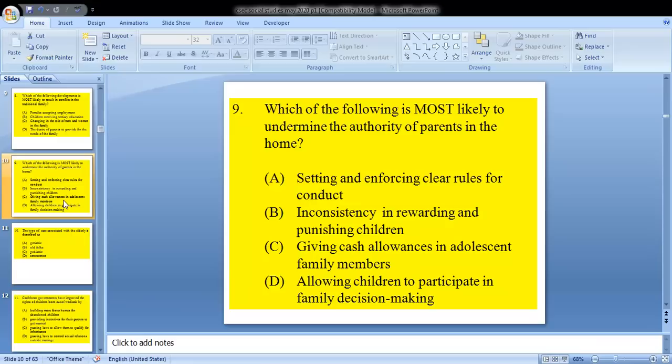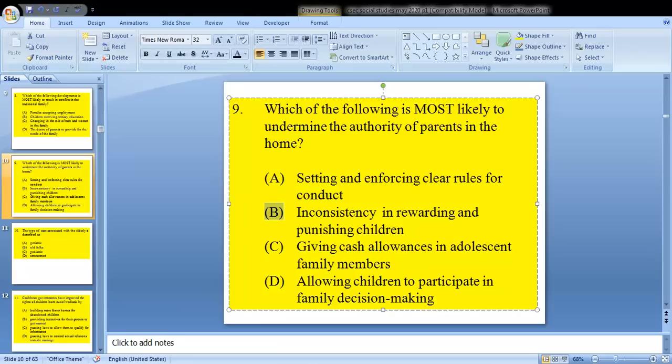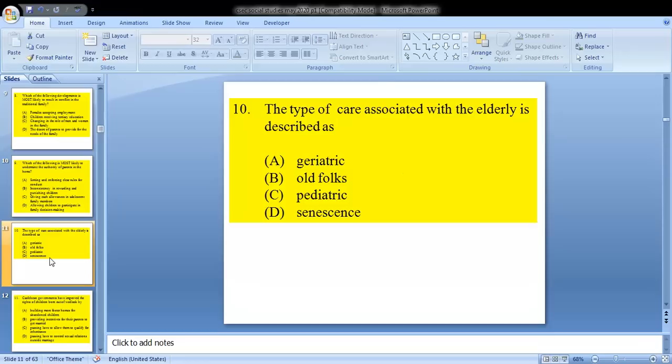Question 9 asks: which of the following is most likely to undermine the authority of parents in the home? The options are: A, setting and enforcing clear rules; B, inconsistency in rewarding and punishing children; C, giving cash allowances to adolescent family members; or D, allowing children to participate in family decision making. The answer is B — inconsistency in rewarding and punishing children. This has been a repeated question explained in past videos.